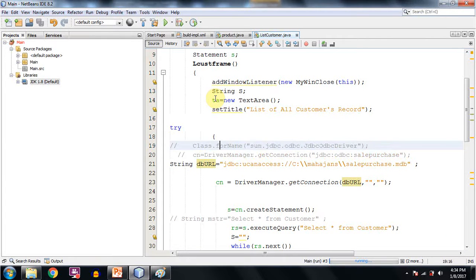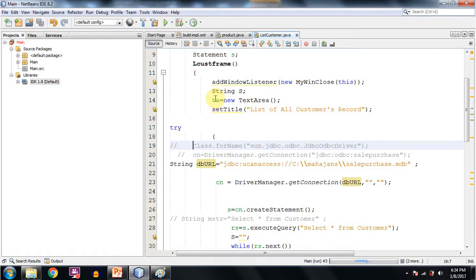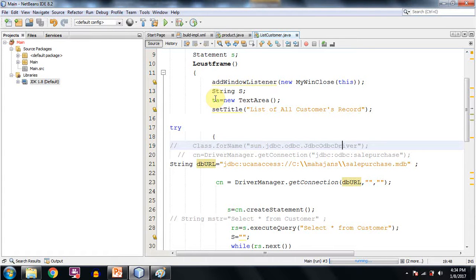Here you can see in the previous version that is JDK 1.7 and before we used to write it like this: class.forName sun.jdbc.odbc.JdbcOdbcDriver. Actually this is the JDBC ODBC bridge.